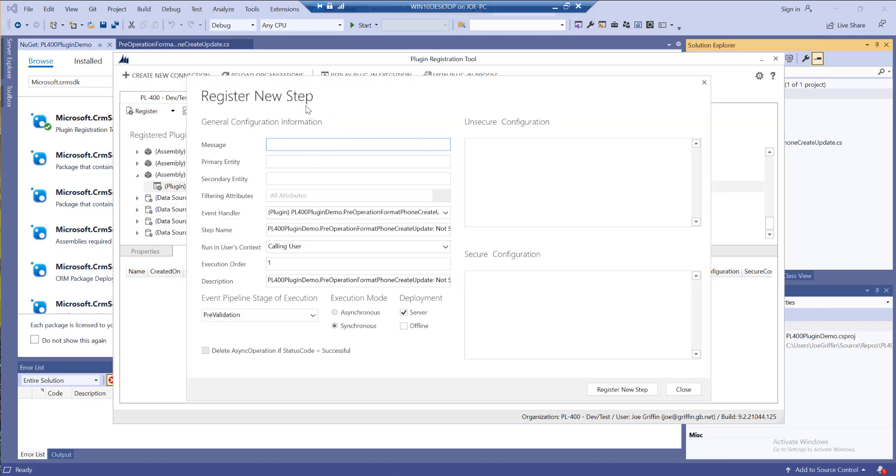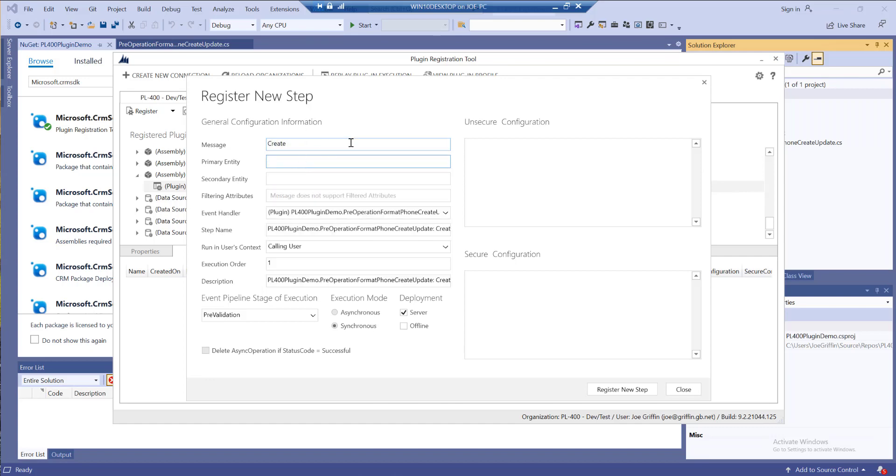We do this by adding on what we call a step to our plugin, and through here we can define the core details. For example I can say okay I want this to run on the create of my contact table. I'll put in contact like so.